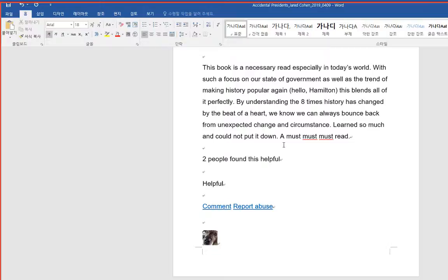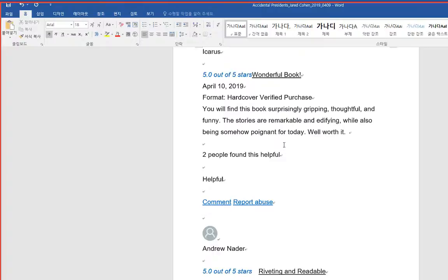Wonderful book. You will find this book surprisingly gripping, thoughtful, and funny. The stories are remarkable and edifying, while also being somehow poignant for today. Well worth it.